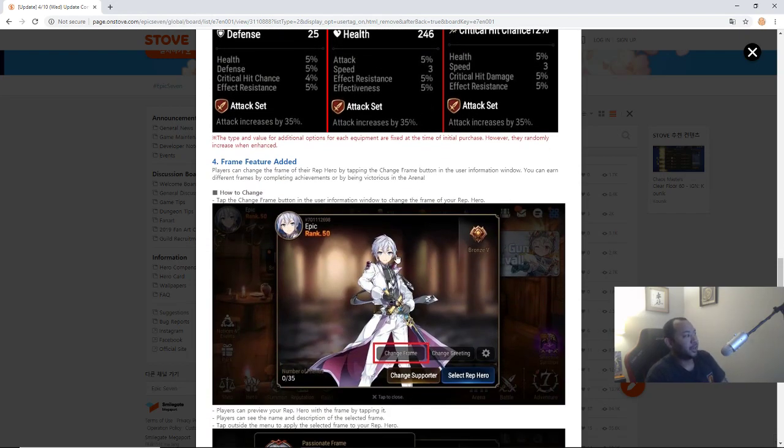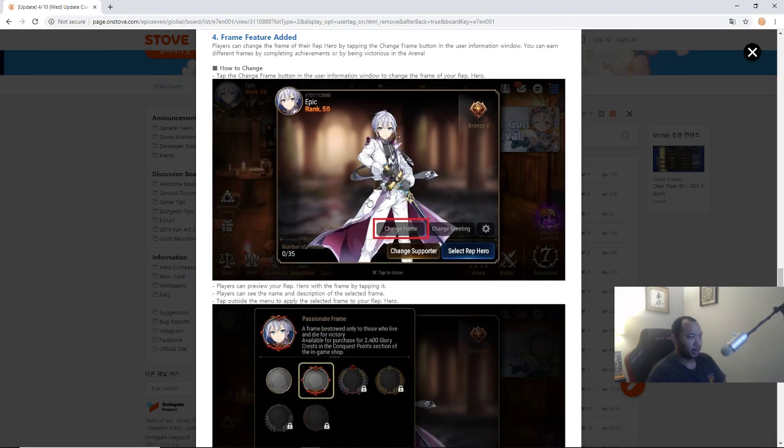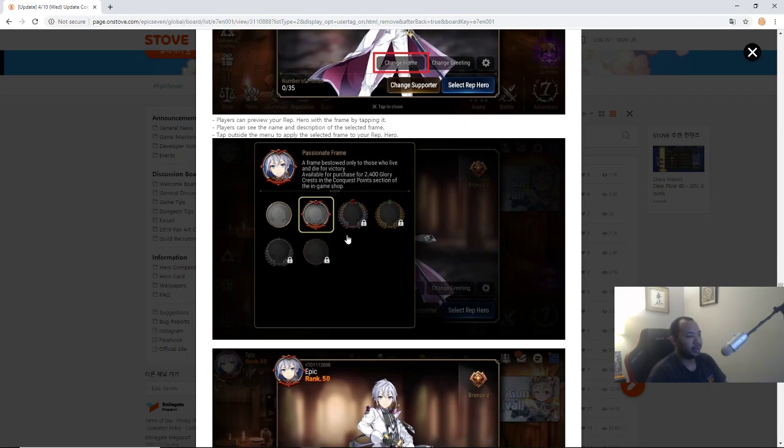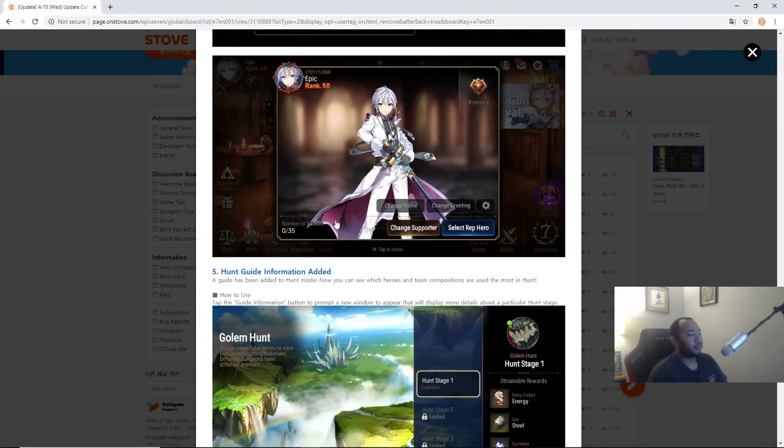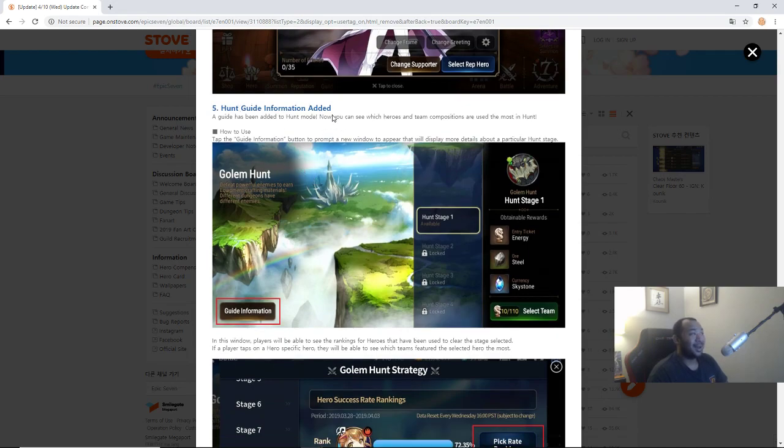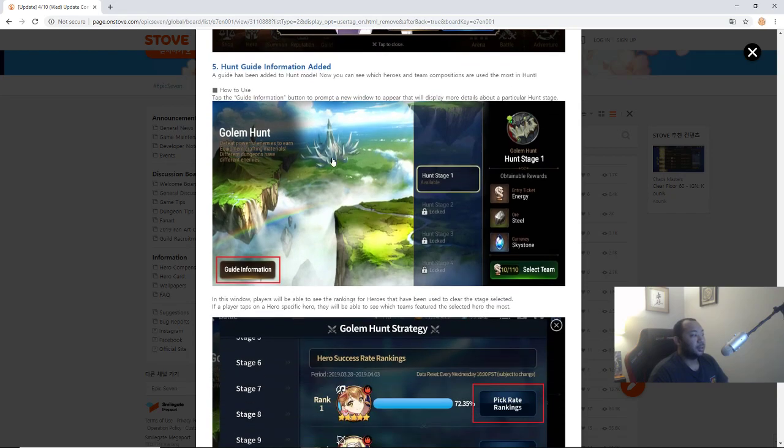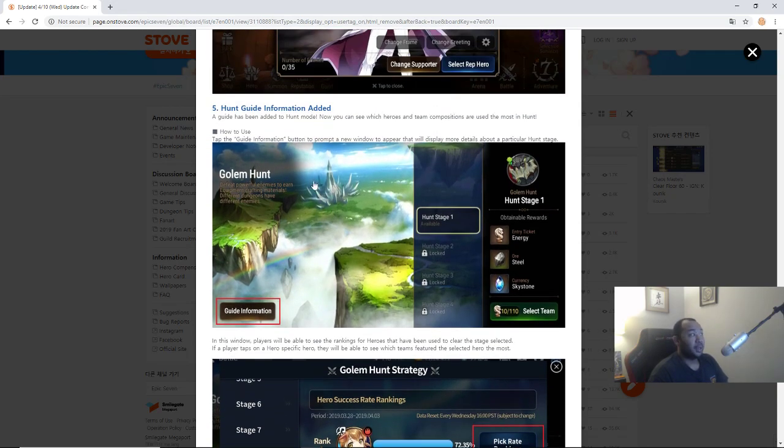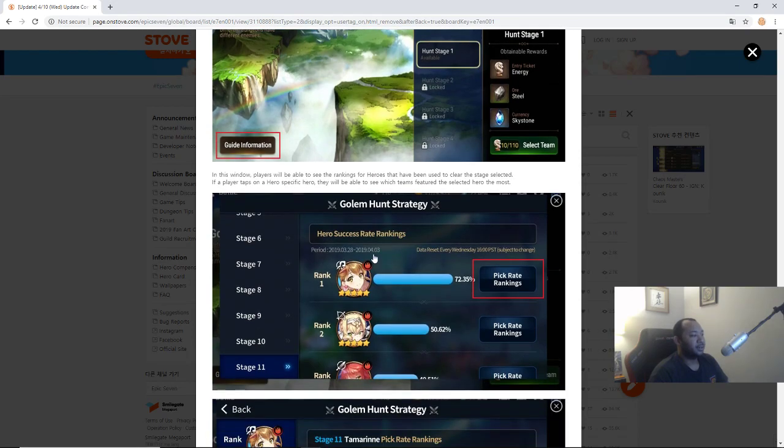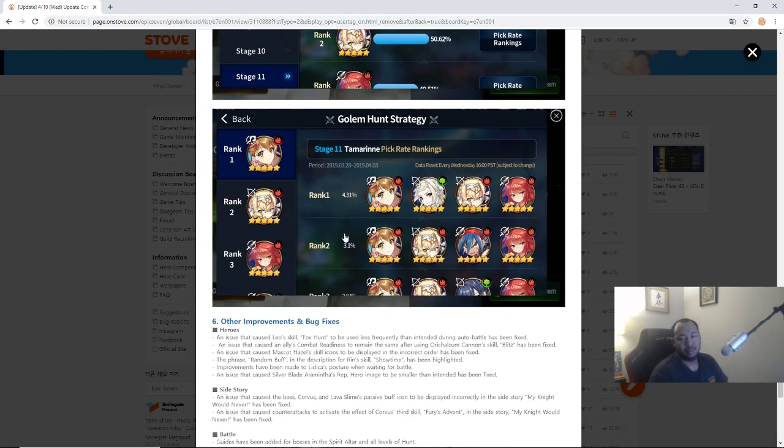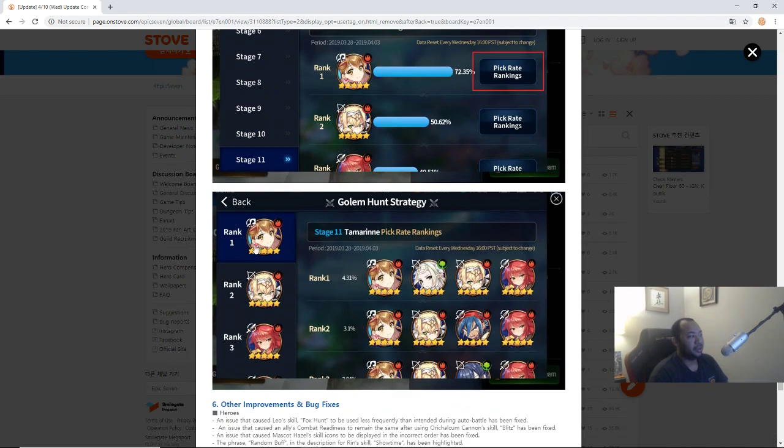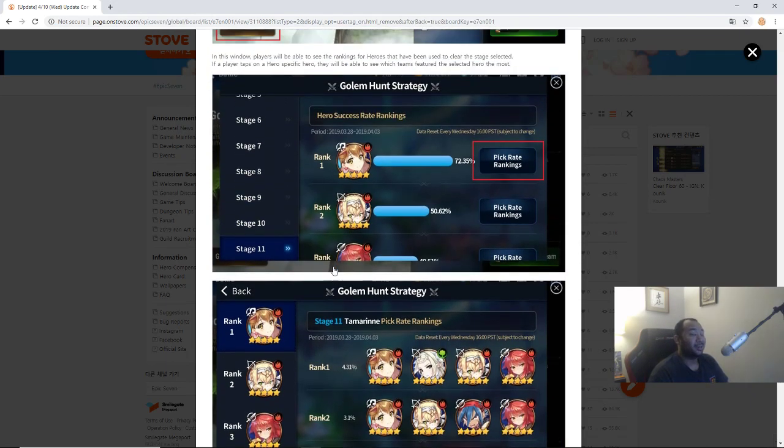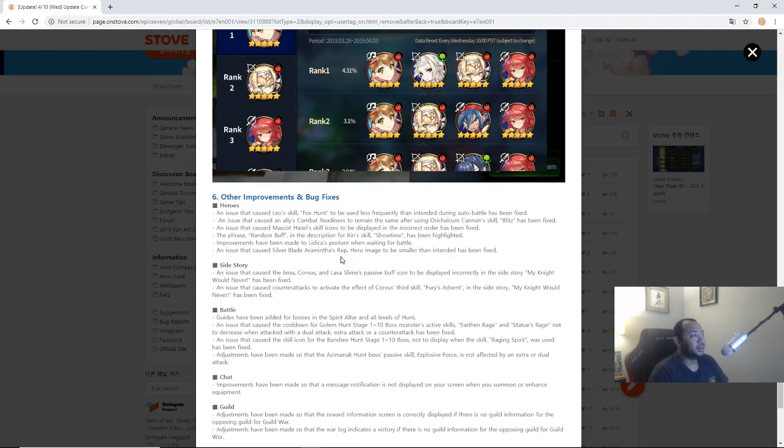Frame feature has been added - players can change the frame of the rep hero by tapping the change frame button in the user information window. You can earn different frames by completing achievements or being victorious in the arena. These are some examples of frames that you can get, I'm assuming based on your arena rank. Hunt guide information is cool - this is a quality of life feature that they are adding here where it basically is going to show you guides. A button to prompt a new window to appear that'll display more details about particular hunt stage. In this window players will be able to see the rankings for heroes that have been used to clear the stage selected. So to tell you team comps, basically pick ratings. So like for Golem hunt strategy you can see who the most used heroes are. So if you guys are having trouble putting together a team, this will tell you what's being used.